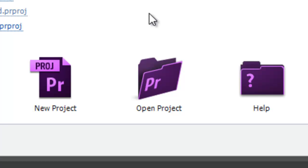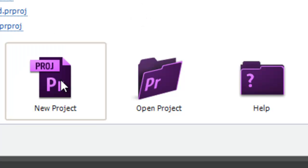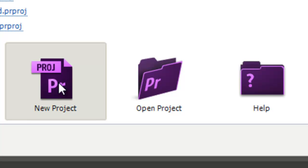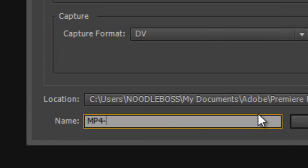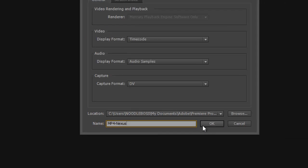With Android you can also download a lot of players from the Google Play Store, but the resolution we're going to use is for an Android device. Open up Premiere, click New Project, name it something like 'MP4 Nexus' — if you want to use it for a Nexus device — then click OK.